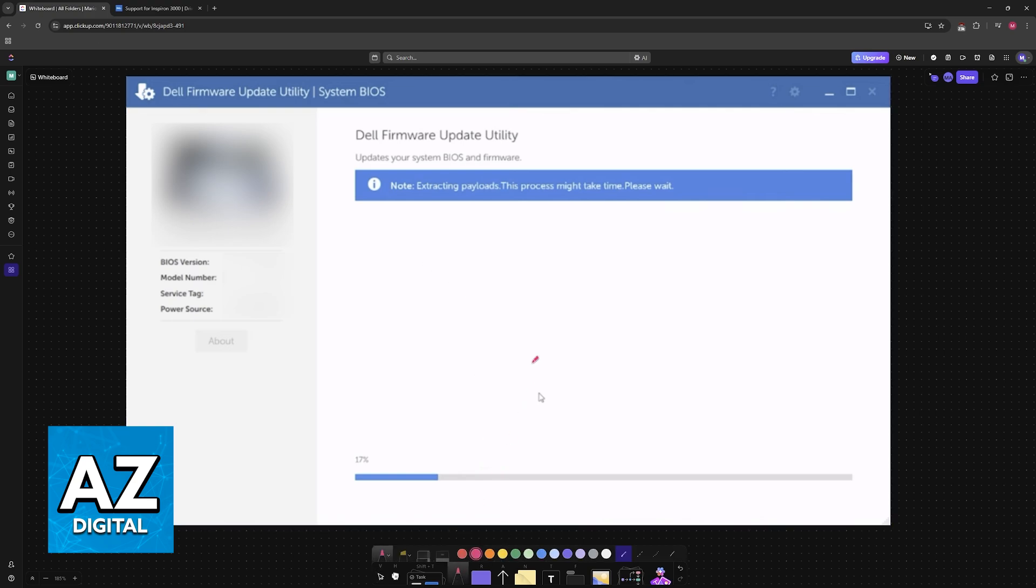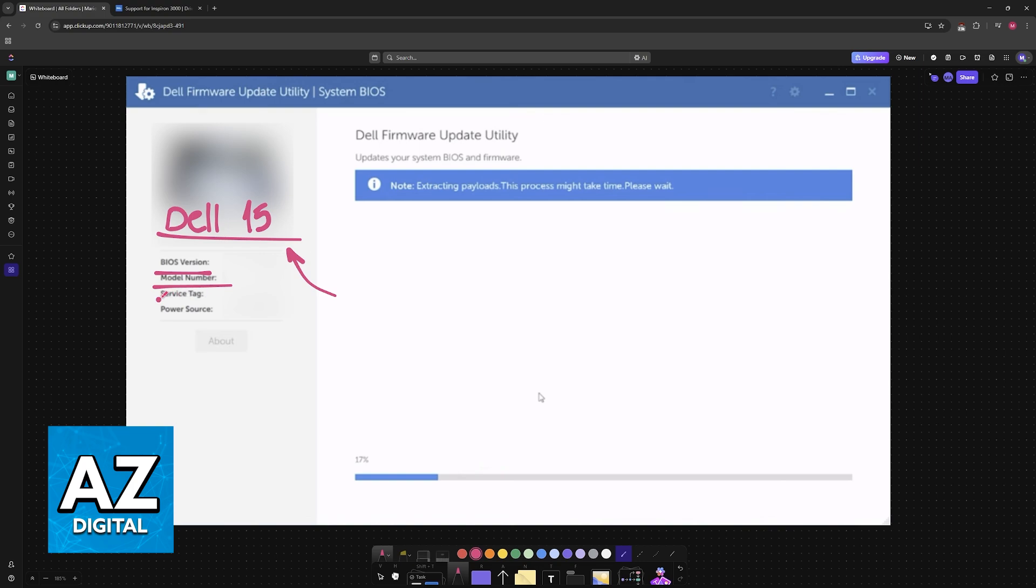So download this executable file and run it. Your Dell Inspiron will be detected and appear here. And once it appears with the image, you will be able to see the current BIOS version, the model number, service tag, power source, and let the update perform.